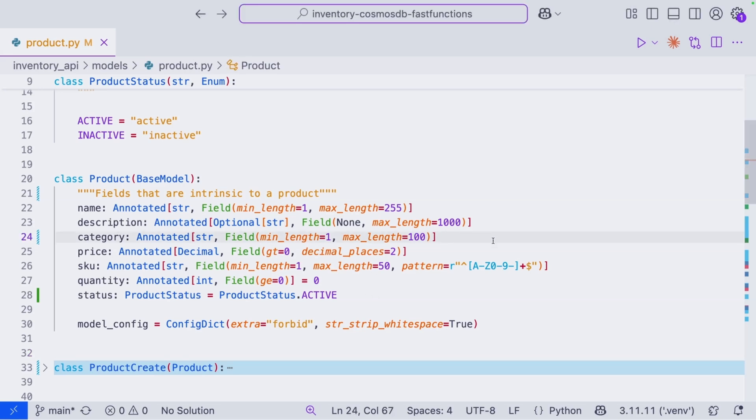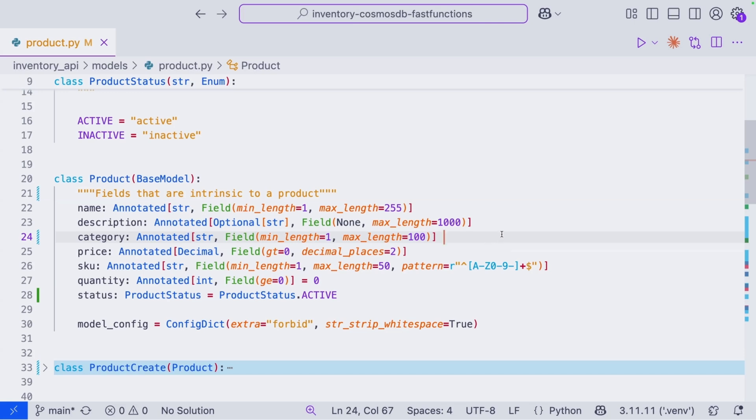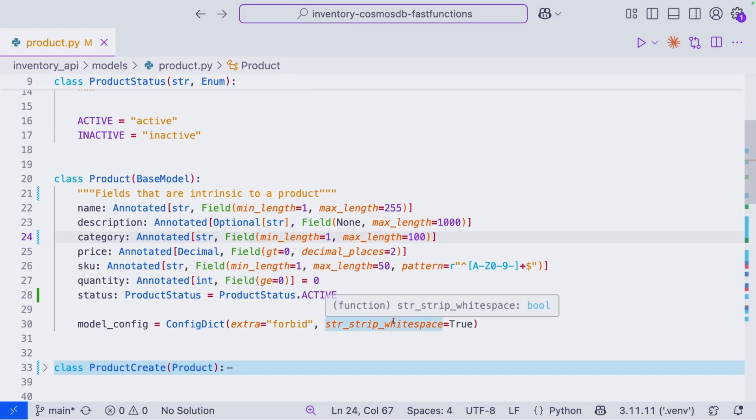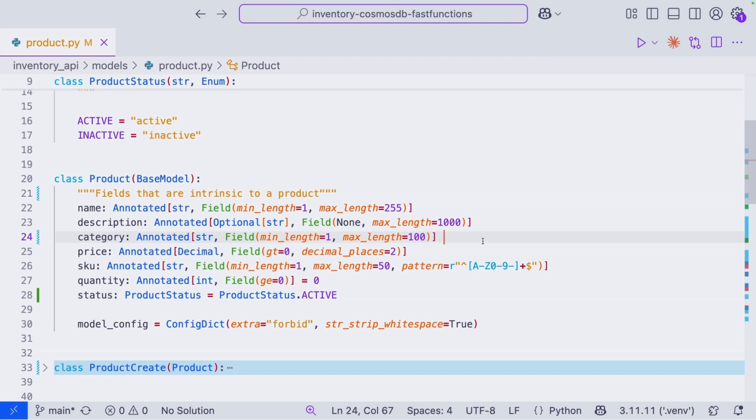The category field is our partition key. Striking a balance to not create too many partitions or too few partitions is important in Cosmos DB because this partition key is how Cosmos DB decides how to group or partition your data across physical servers. So as an example here, SKU might create too many partitions, but status might create too few because we only have two values for status. Categories is a natural way of partitioning or grouping products. Think about electronics, clothing, kitchenware, etc. So it's actually a great key for us here.